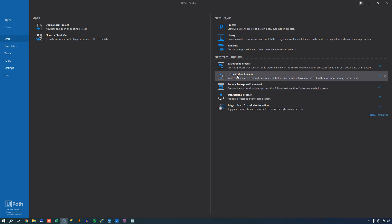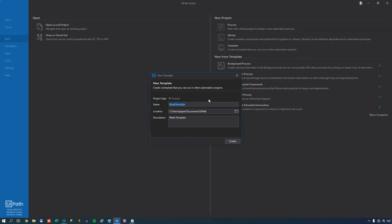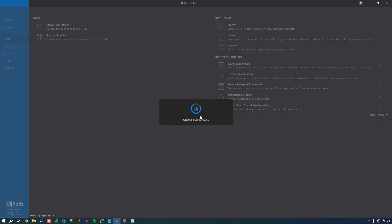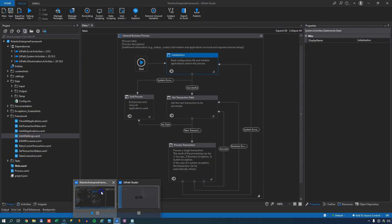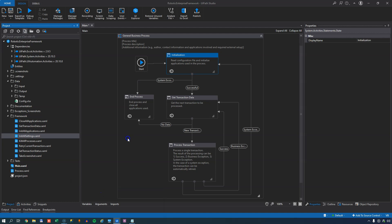What we'll do is we'll start a new template project here. And the first thing we'll do, we'll just name it Jeppe's template. And then immediately we'll jump to another instance of UiPath Studio where I have the Robotic Enterprise Framework template open.